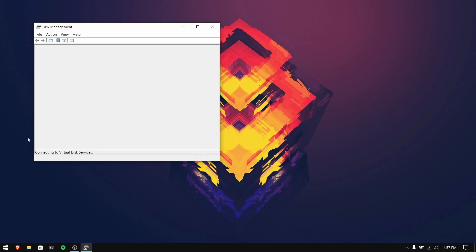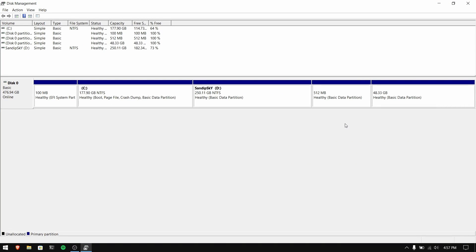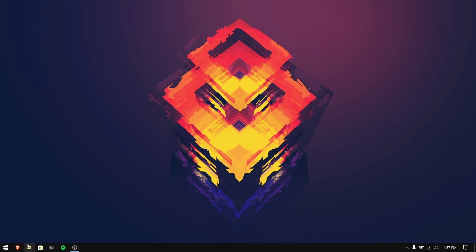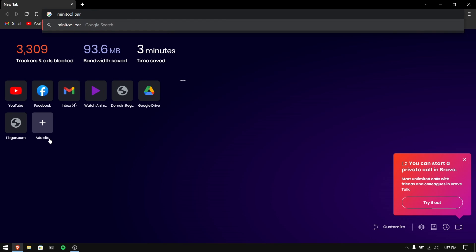I'm going to show you both methods for removing Linux. As you can see, I have installed Linux with a separate EFI partition and a root partition. When a separate EFI partition is created during Linux installation, you cannot remove it from the disk management of Windows. For that you need to install a separate third-party tool called MiniTool Partition Wizard or any similar software.